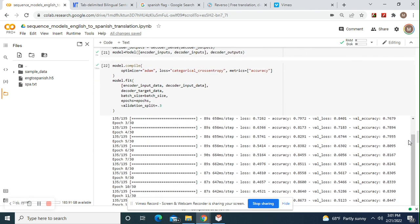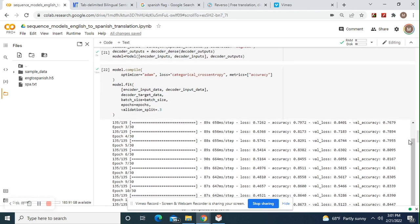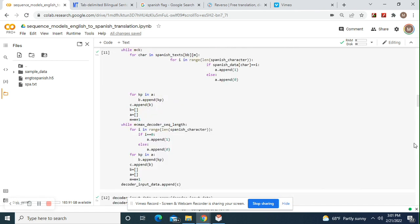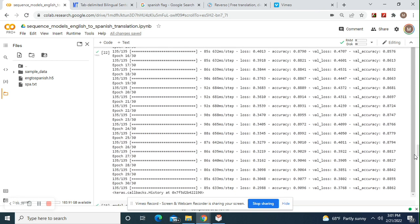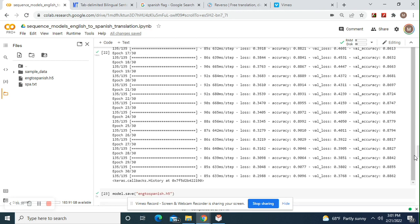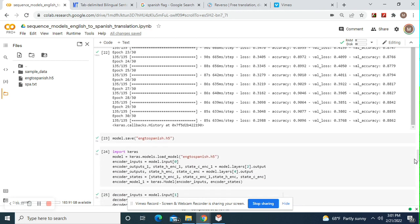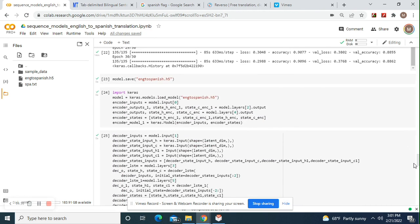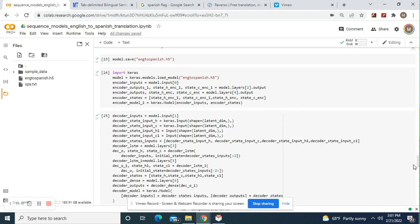Do a validation split of 30%, which is 0.3. Okay. Model fit the encoder input and decoder input data and decoder target data. Remember from up there? Okay. And then as you can see, it trained relatively well, but I suggest 15 more epochs. Okay. Model.save. English to Spanish.